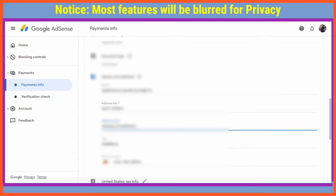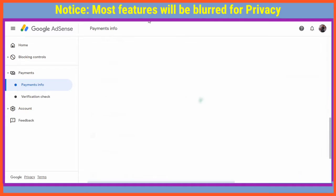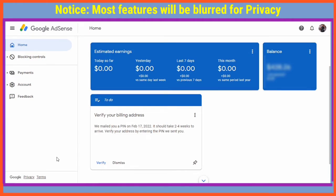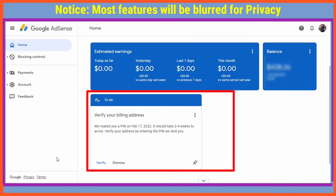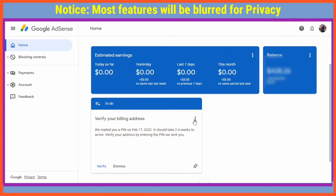This is the very first step. After making those changes — editing the name and address to match that on the national ID — you're going to go back home. Where it says 'Verify your billing address,' you're going to click on those three dots and then choose the option of Help.